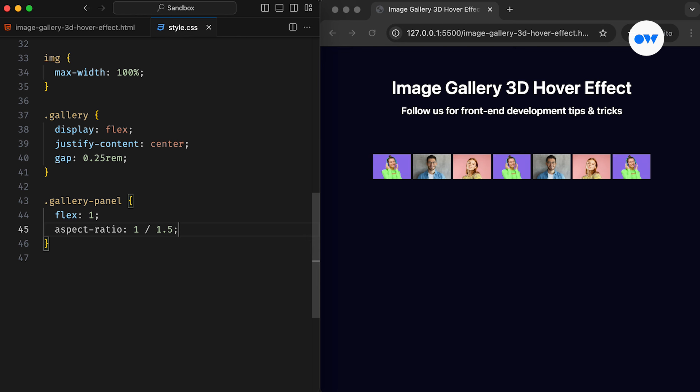After that, the Aspect Ratio property is used to dynamically set their height to 150% of their width. For now, let's add a background to outline their boundaries.